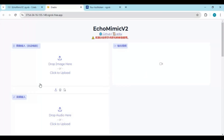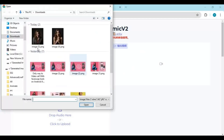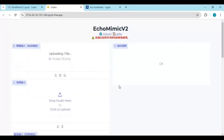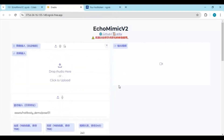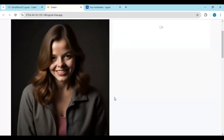To use the tool, upload a picture. For best results, upload a half-body picture where the hands are visible. Then upload the audio file in WAV format and click Submit.